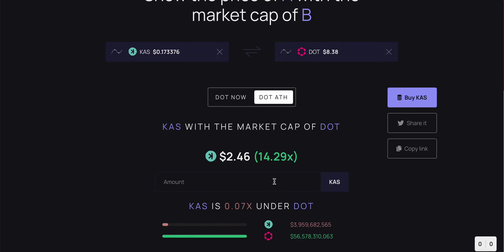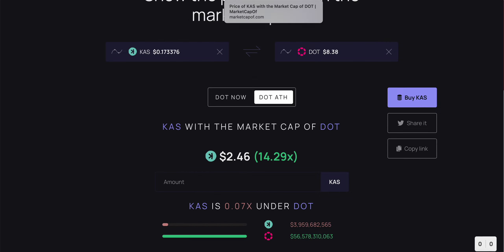Two dollars and 46 cents for Kaspa would be a 14.29x from the current price point, which would be very very profitable for a lot of people. That is definitely in the realm of where I definitely think Kaspa could go in the bull run. I'm thinking anywhere from two to five dollars. Two dollars I think is definitely the floor for Kaspa.